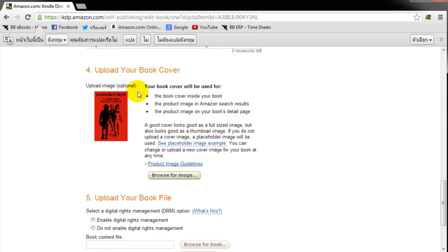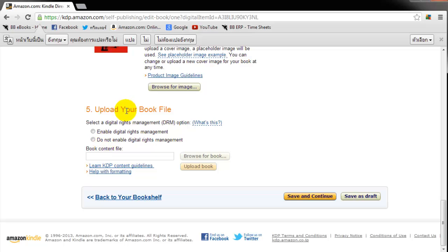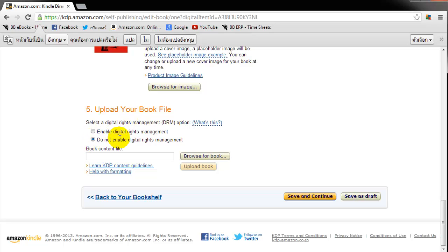Next thing we need to do is step five is upload the e-book. Now you get an option of whether or not you want to enable DRM or digital rights management. At BB eBooks, we typically have the belief that DRM, it's kind of an annoyance for honest readers. And the big name pirates, they can just strip the DRM off your book anyways. So we generally advise do not enable it. But if you want to enable it, you can. But for us, we generally don't support DRM. But the decision is yours. You have the option.